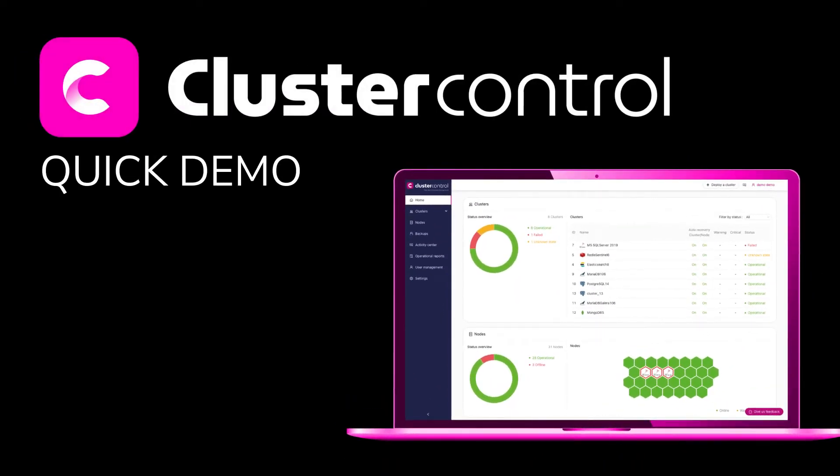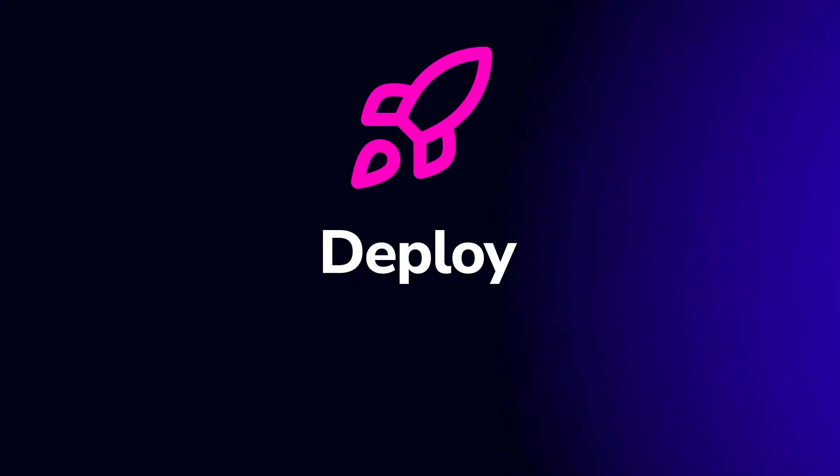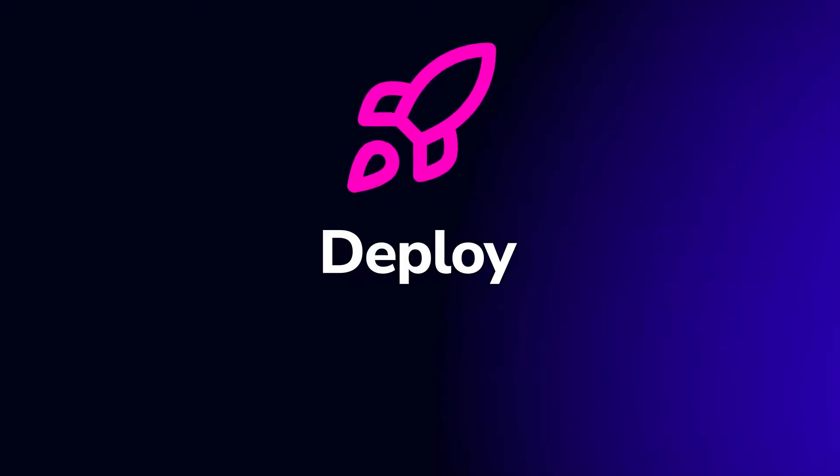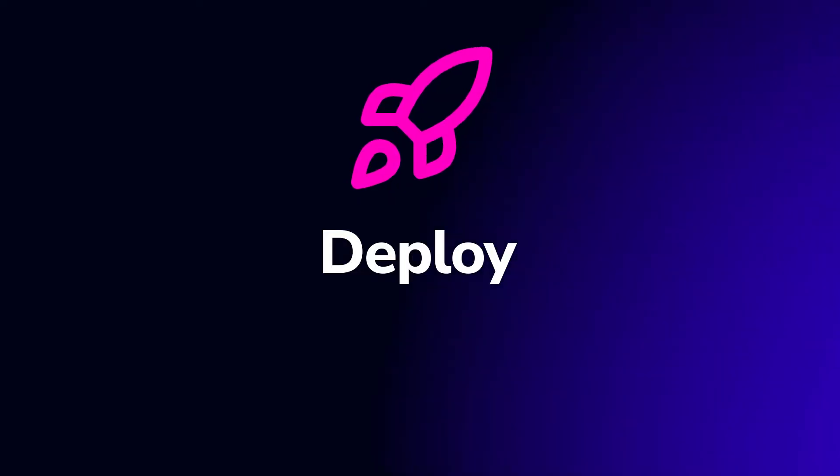Welcome to this Cluster Control quick demo. In this demo we will explain how Cluster Control performs hybrid deployments.